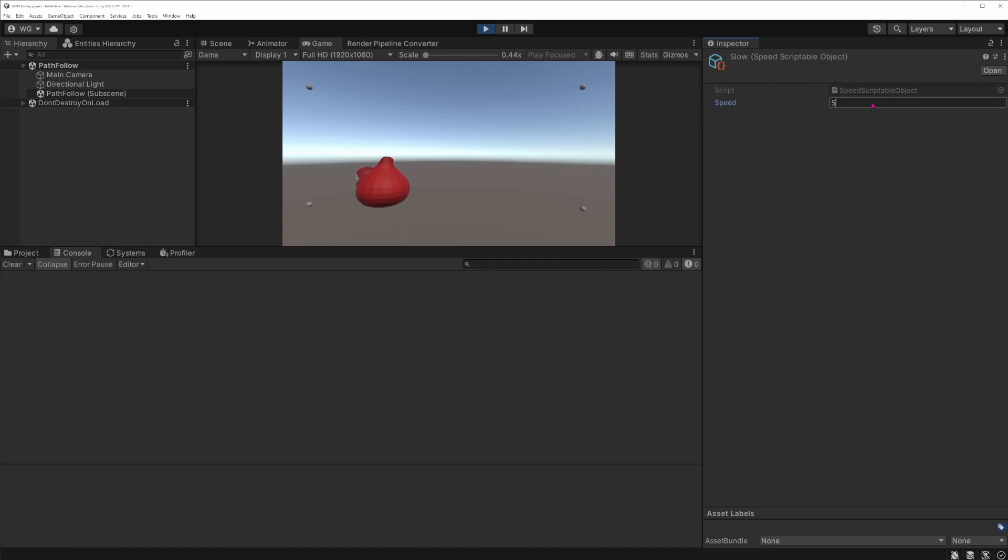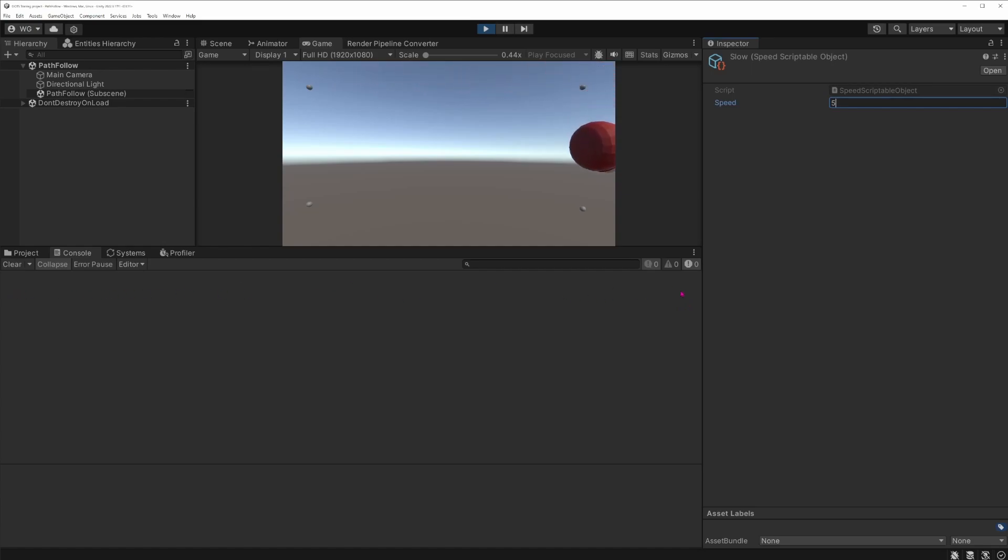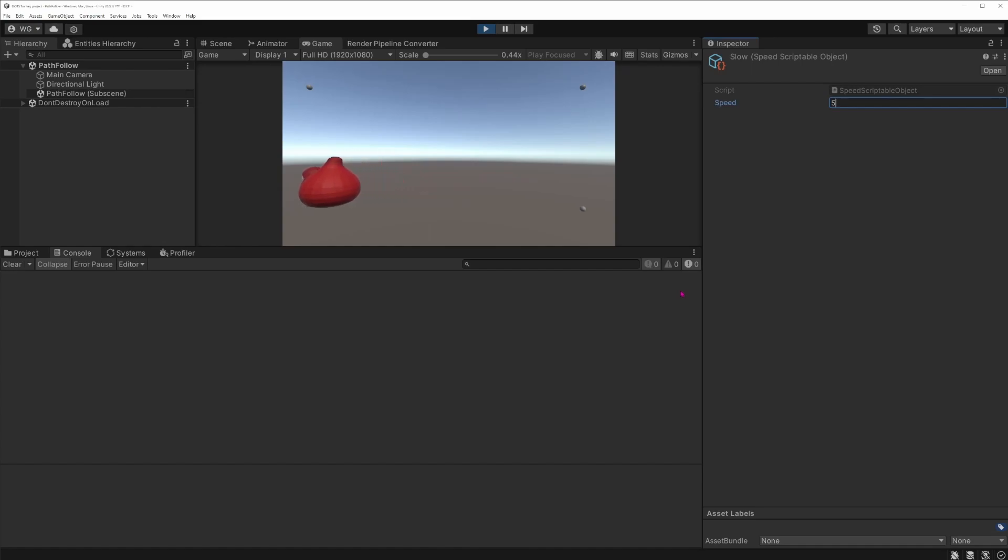If I want to update again my speed through the scriptable object which my entity depends on, I can still update it. But as you can see, the entity is not moving faster and I didn't put any additional log saying that the baker was invoked.